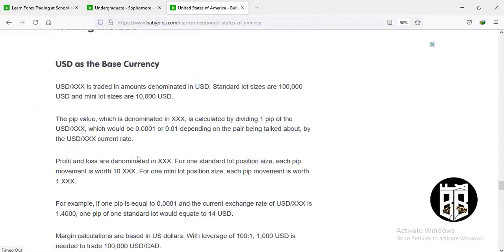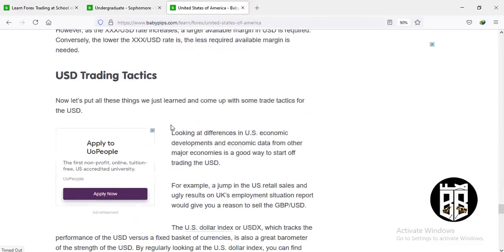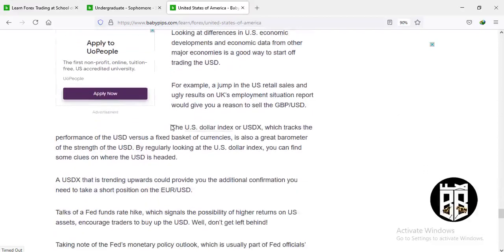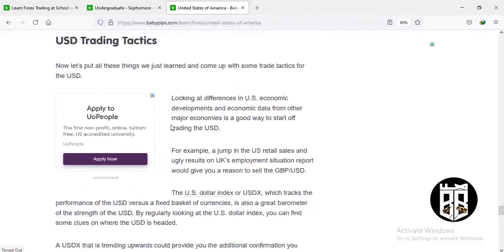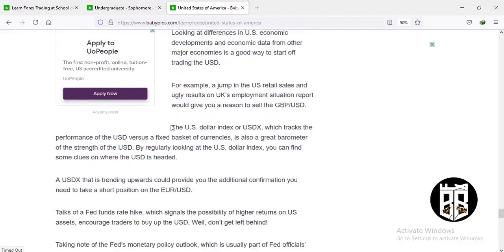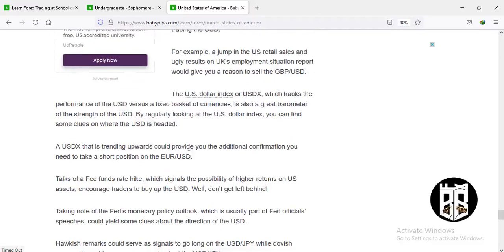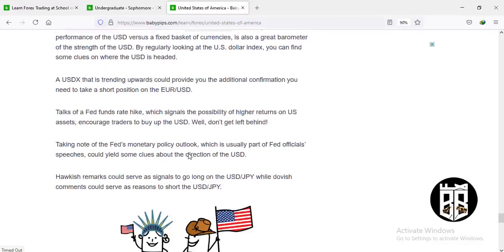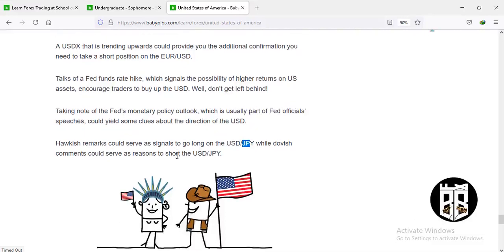For USD trading tactics, you can visit BBPS.com and read them yourself. Just know that whenever the euro is going up, the USD is going down, and vice versa. It also affects the Japanese yen — when people move money from the US dollar, the next safe haven after gold is the JPY. Pay attention to the Federal Reserve's monetary policy outlook and official speeches for clues about the direction of the US dollar.